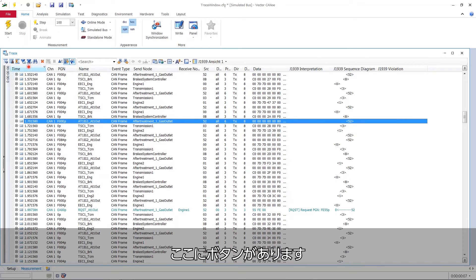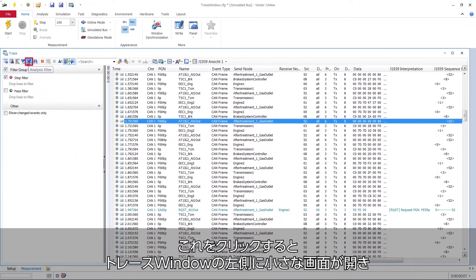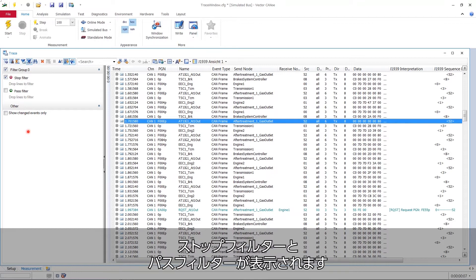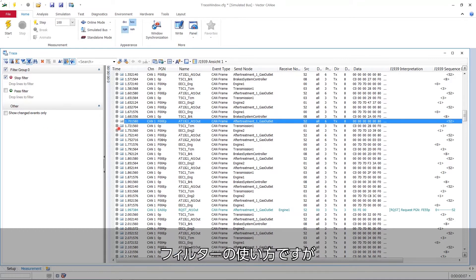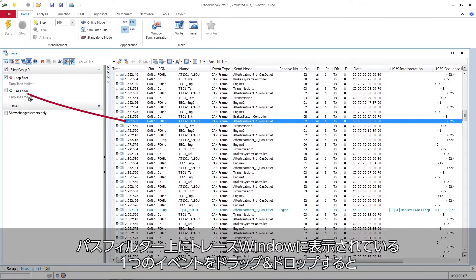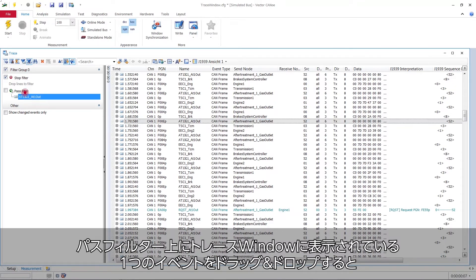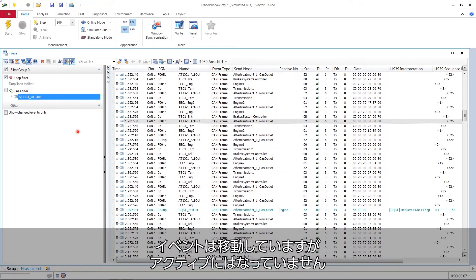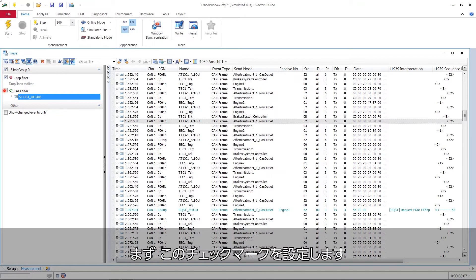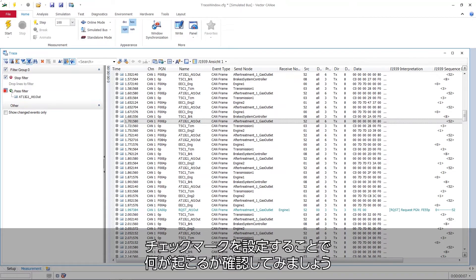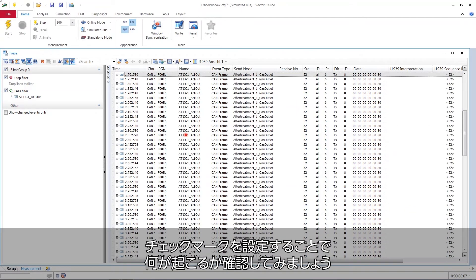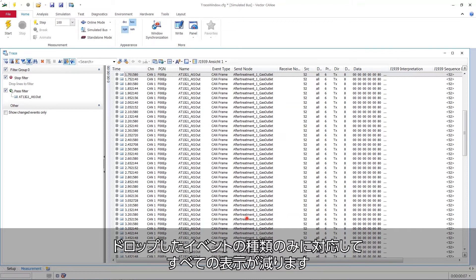Let's get to the next topic. And this is represented by this very intelligently looking funnel with glasses. Now if I click on this, a little screen opens at the left side of our trace window. And here I see that I have stop filters and pass filters. Just to show you how they work, I can drag and drop an event from our trace window display onto, for example, the pass filter. And then it's there, but not even active yet. I first have to set this check mark. And now look what happens if I set the check mark. All the display is reduced to only this type of event I just dropped there.